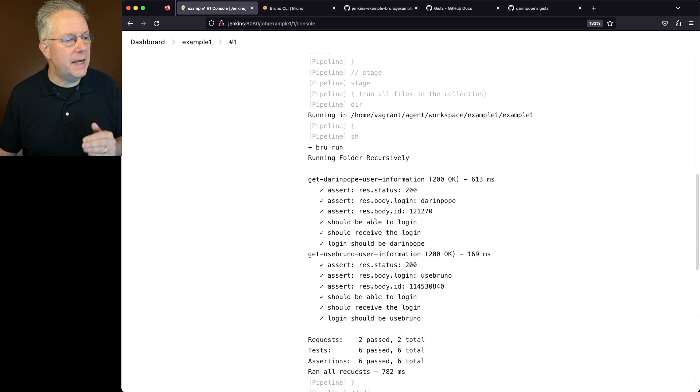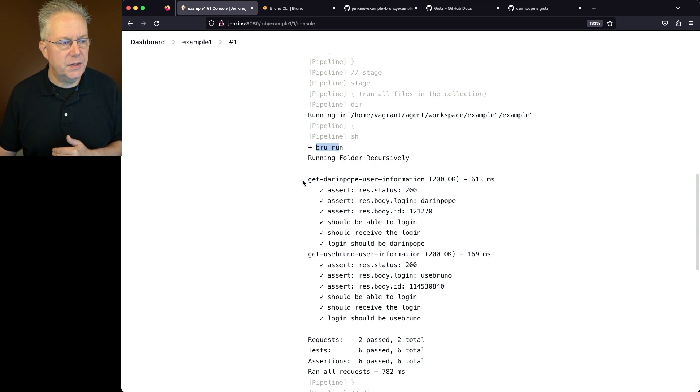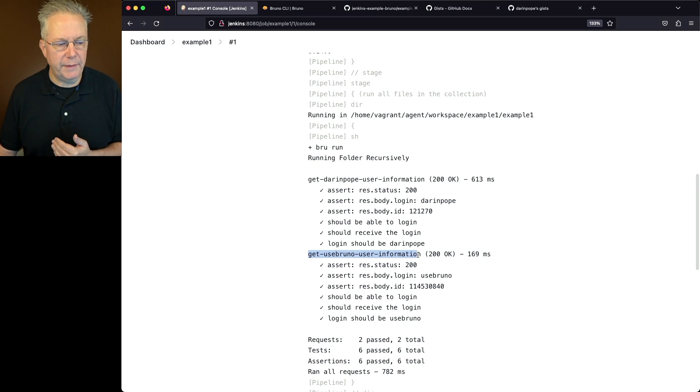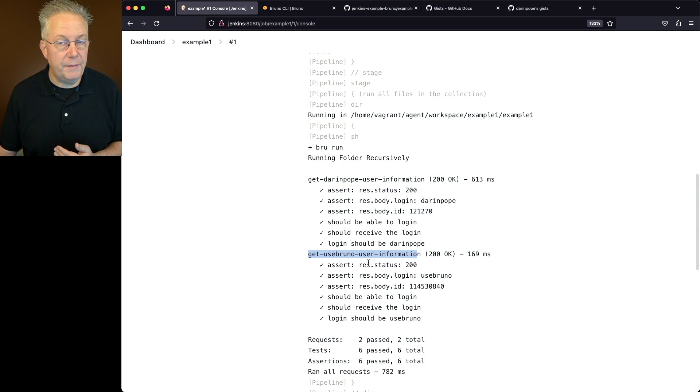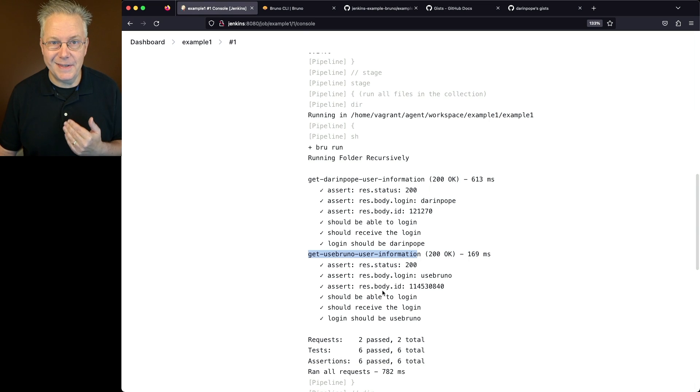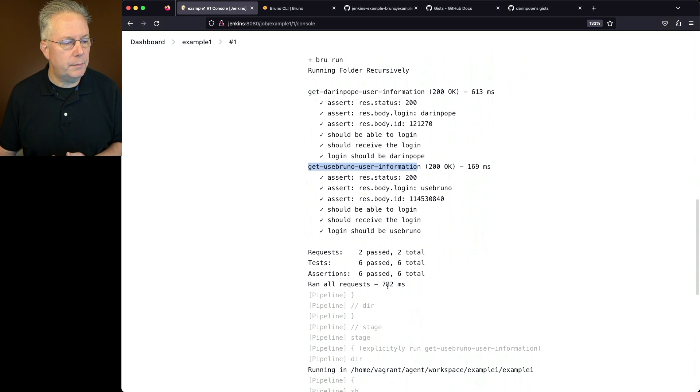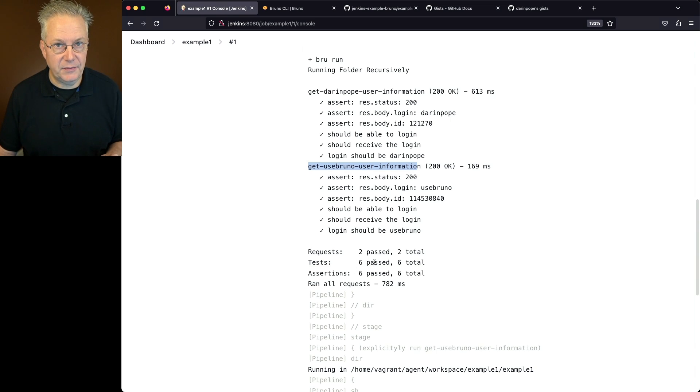In the next stage where we just run brew run, it runs the folder recursively. So we get not only get Darren Pope user information, we also get the get use Bruno user information. We'll see here also that we have the asserts run for both of the different brew files, as well as the tests.